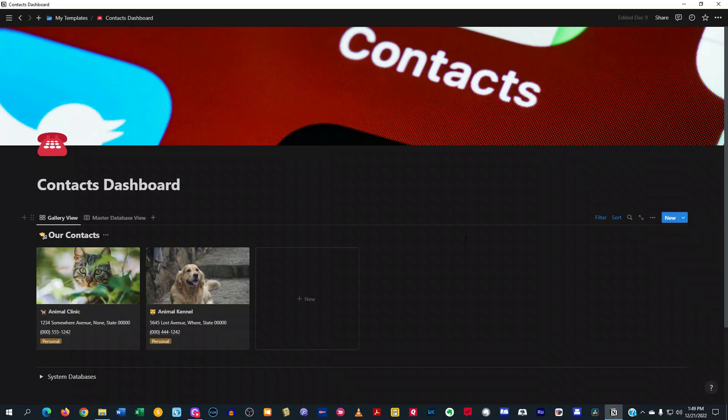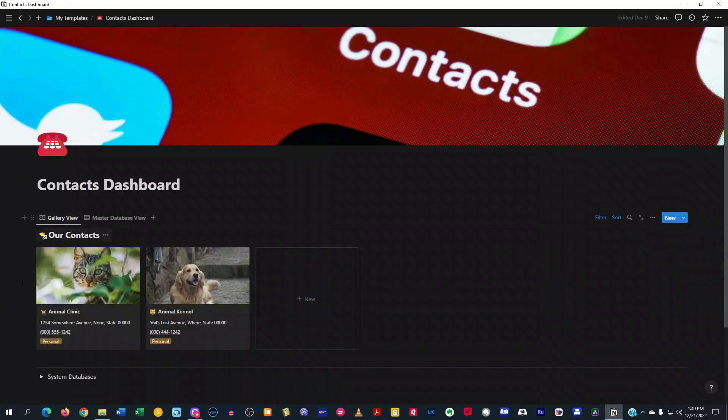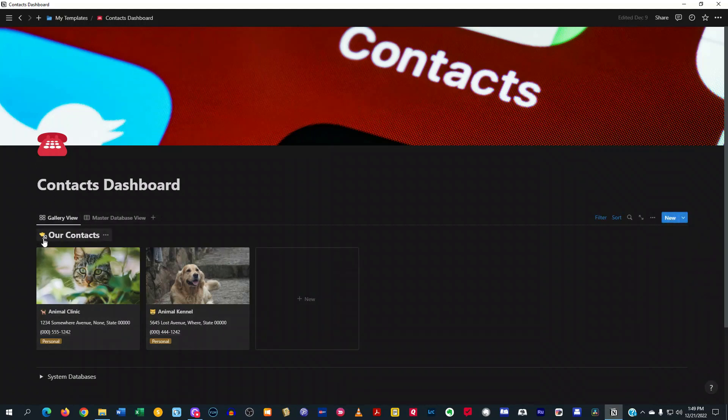So as you see here on this dashboard that I have, I have a gallery view and then I have a master database view. And so if you look here at the gallery view, which is normally where I have it, you'll see that this is a linked database.